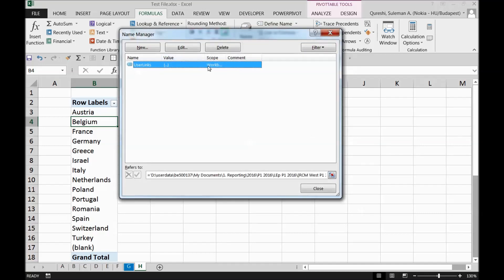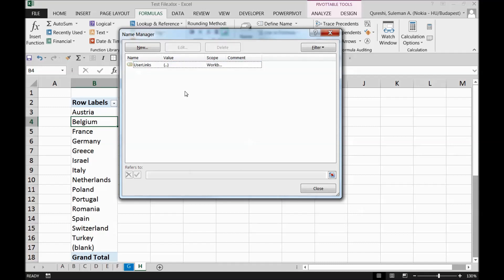For example, if this link or name manager is not connected to any Excel in your PC, this means that when the other user was working on his PC, he was making some calculations from another workbook in his workbook. So this connection was valid on his PC but not on yours.